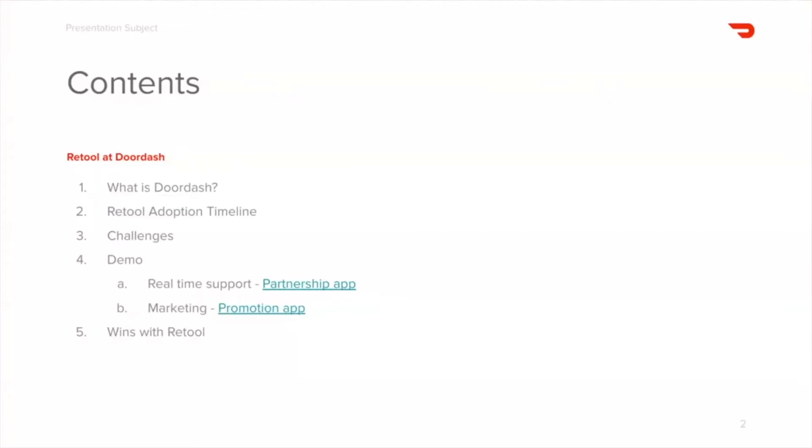Here are the topics that I'd like to share with you today. First, I'd like to introduce ourselves, who we are and what we do, and then get into the timeline of our adoption of Retool. Then I'd like to get into the challenges that we were facing initially that triggered our adoption, and then demo a couple of apps that helped us navigate through these challenges. And then finally, I will conclude with the major wins that we were able to achieve with Retool.